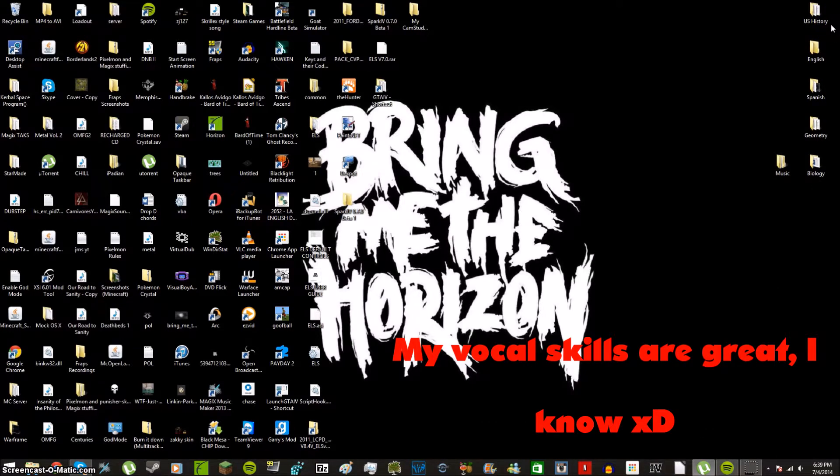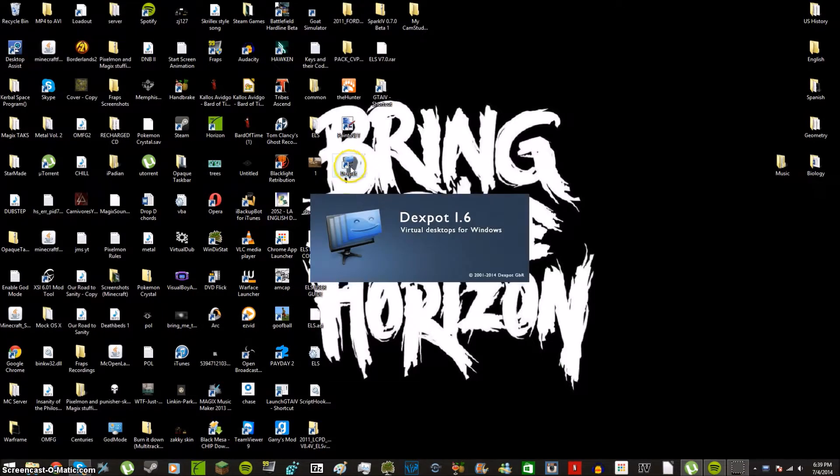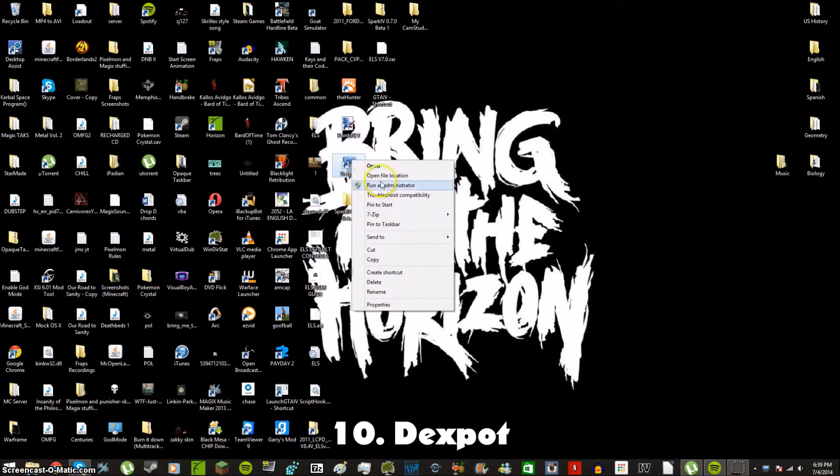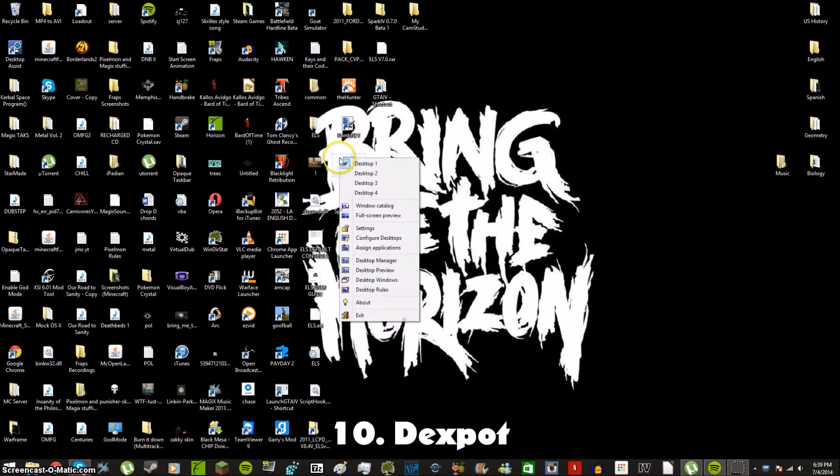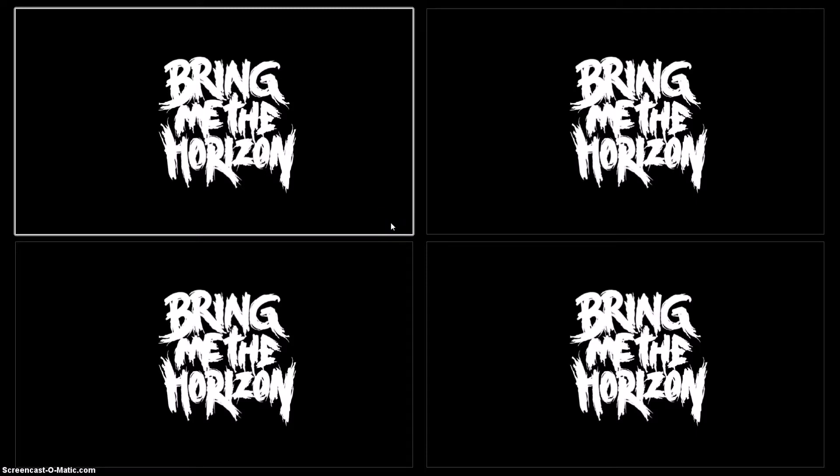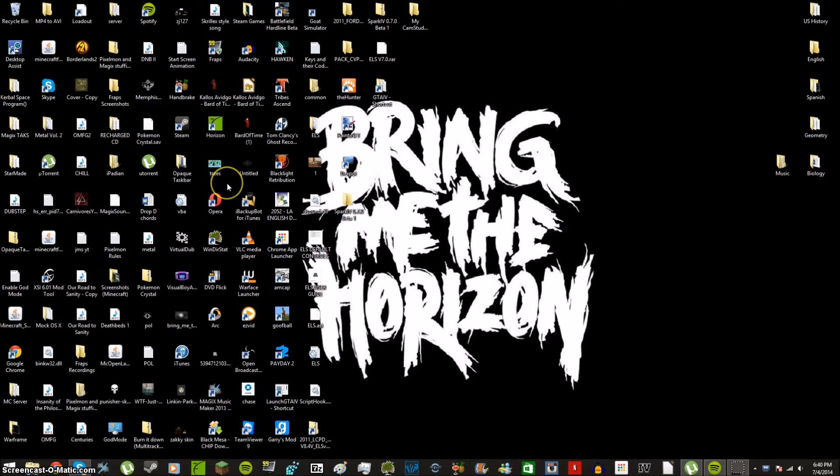And the last thing that I would recommend that you get is called Dexpot. Now what Dexpot is, let me stop saying basically too. Four desktops. It lets you switch between desktops. I don't know if you can see this, but there are four desktops in each corner of my screen right now.